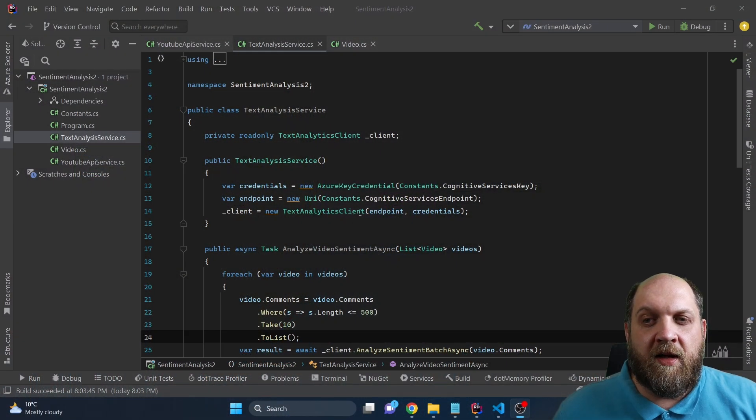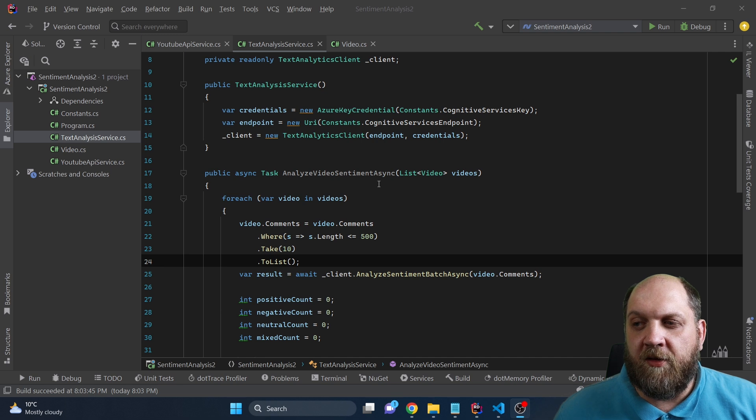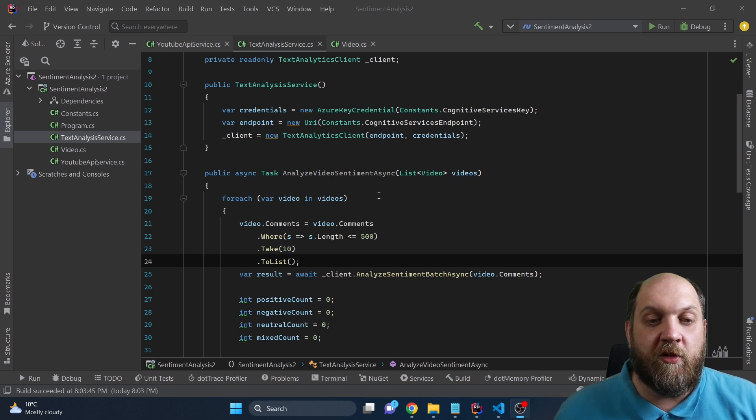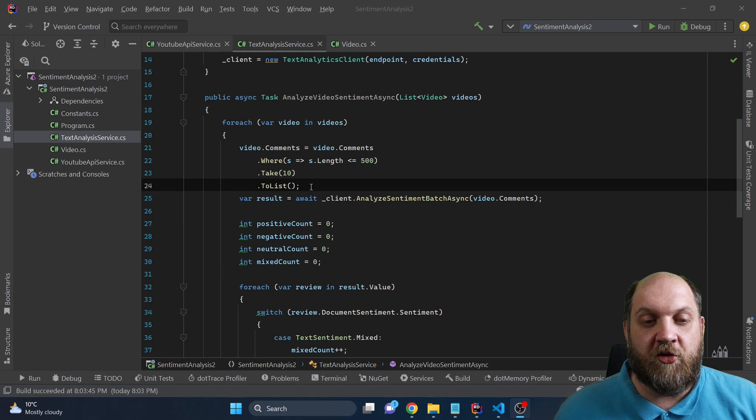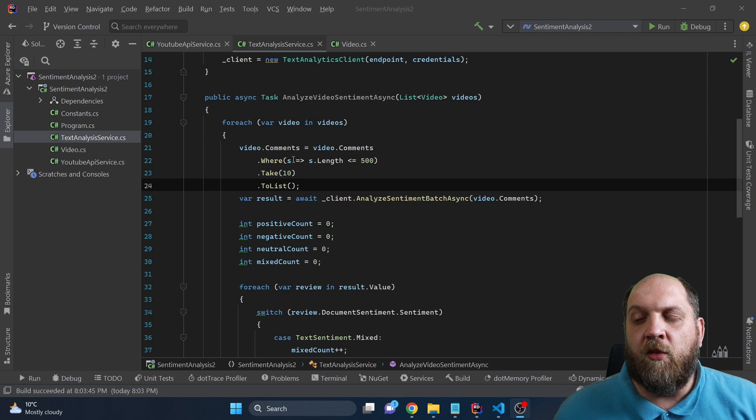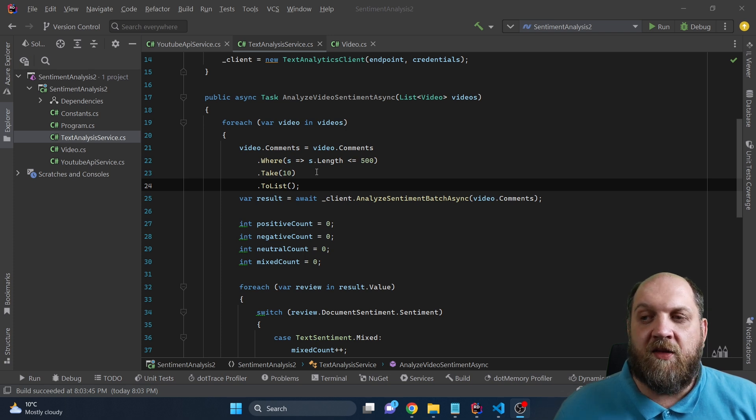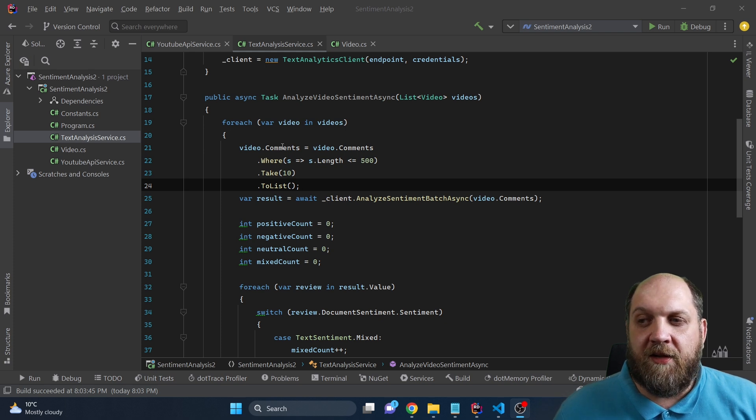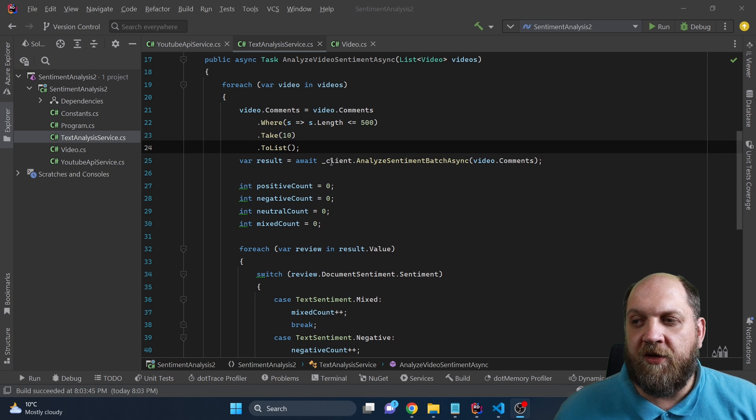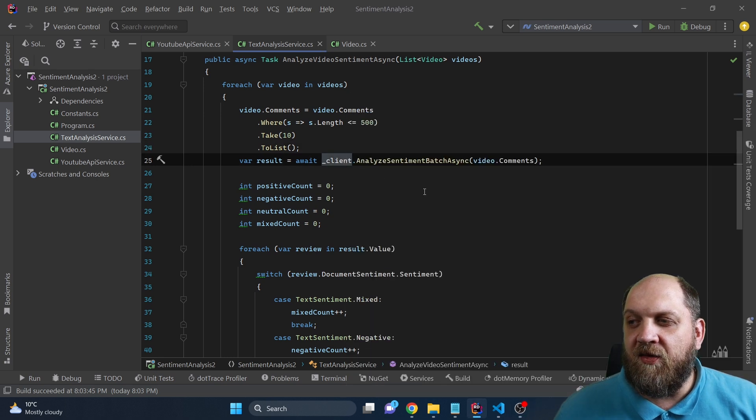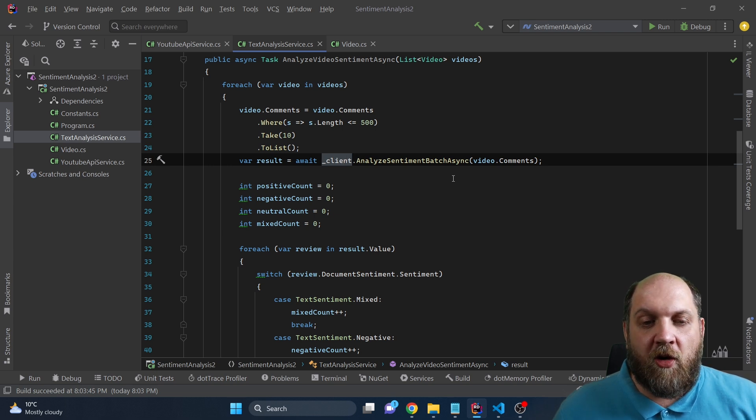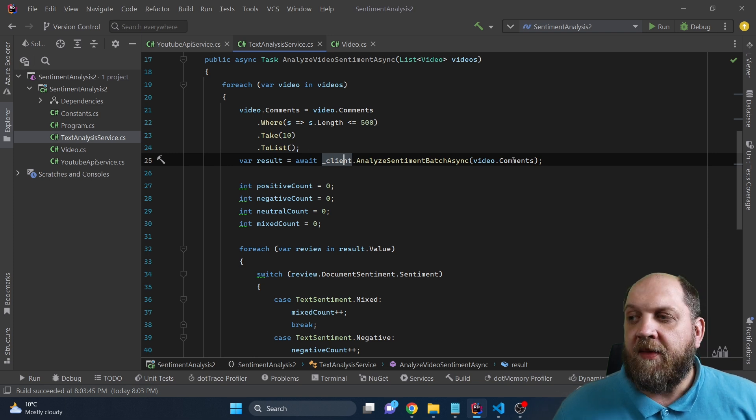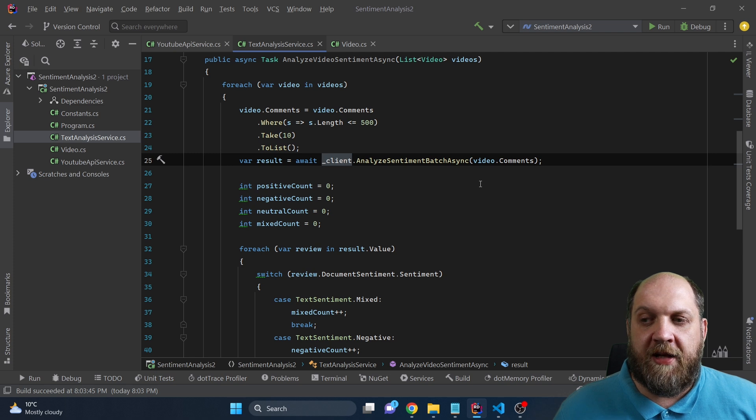Coming back to our text analysis service, we see that we expose this public method, analyze video sentiment async, and we take in a list of videos for which we want to get the sentiment. And here we iterate through each of the videos, and we have to implement some dirty workarounds to go around the limitations that I have described earlier. And that's why I will only take into consideration comments that are less than or equal to 500 characters. And since our batch size is only 10 items, I will only take 10 comments for each video, and I will create a list for them. Now, I need to create a list of those comments because what we'll do afterwards, we'll use this client, and we can call this analyze sentiment batch async, which obviously makes a call to our Azure Cognitive Services using this list of documents as a batch that it should perform the analysis on.